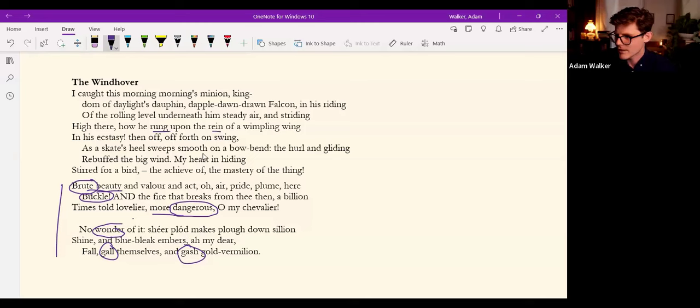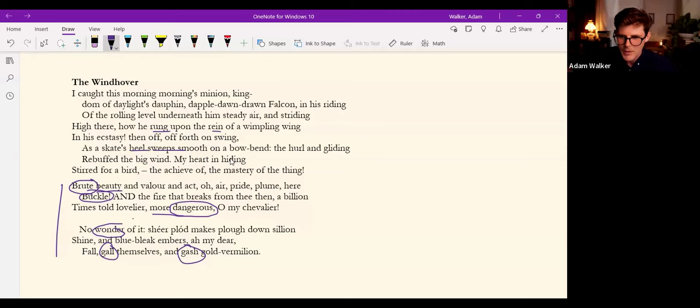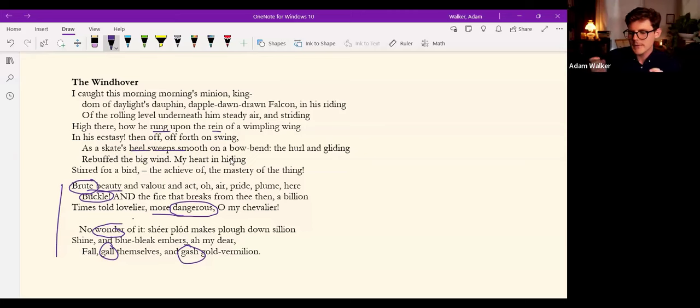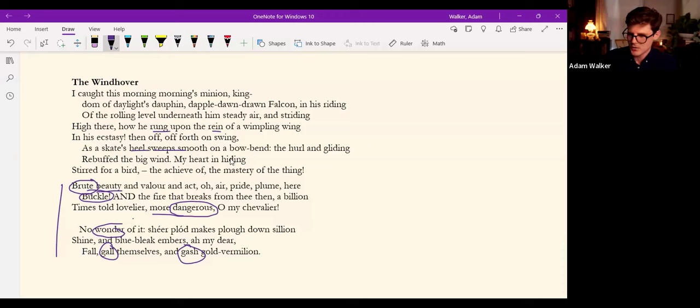You've seen a raptor in flight, you know that these movements, these ecstatic movements, ringing and reining on wings and the skate's heel sweeping smooth on a bow-bend, the hurling gliding rebuffed by the big wind, that this is the sort of movement raptors make when hunting.